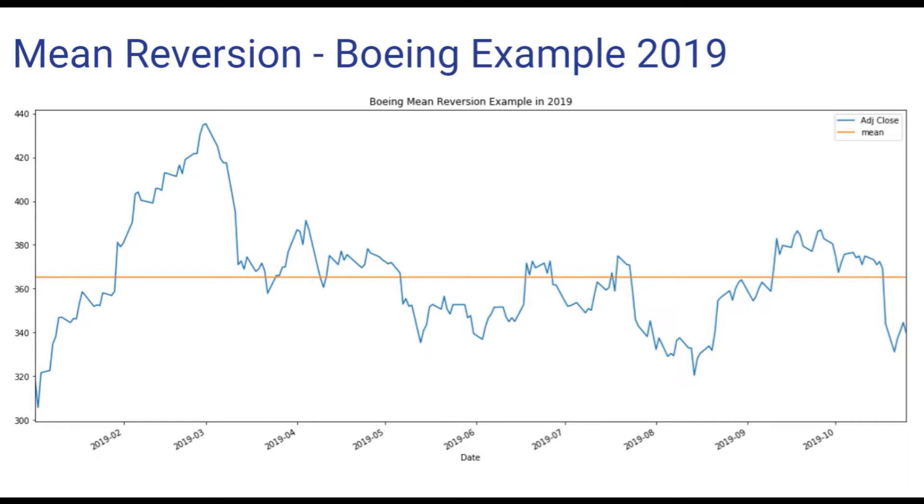For example, we may see a stock decline significantly below its historical average. Assuming the stock will revert to its mean, we may buy the stock and anticipate that it will increase back to its original price.